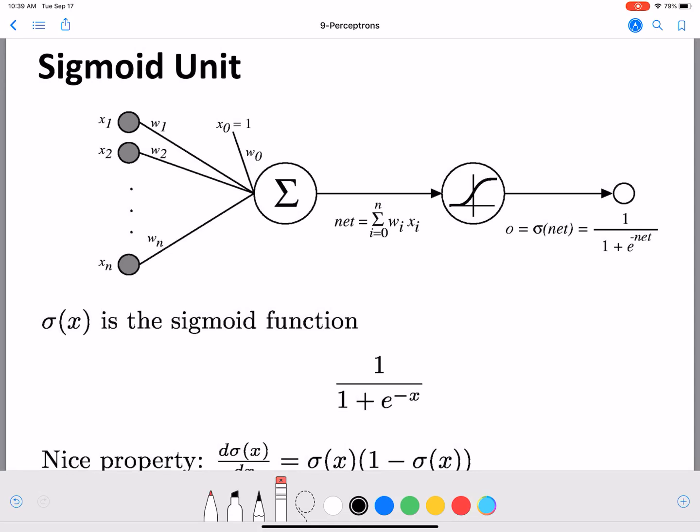Hello everyone. In this video we are going to continue our discussion on neural networks. We are going to look at another basic building block for neural networks — the sigmoid unit. We looked at perceptrons, which is a simple linear building block. Now we are going to introduce another building block: the sigmoid unit.